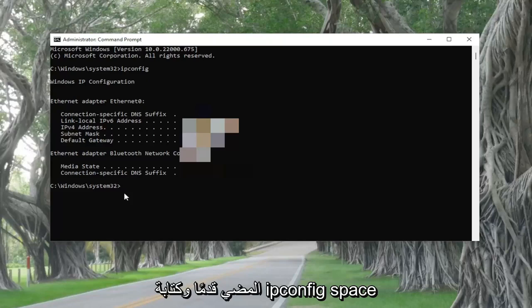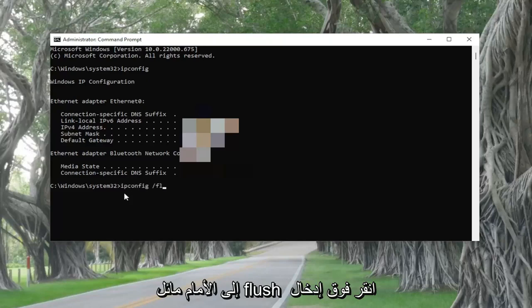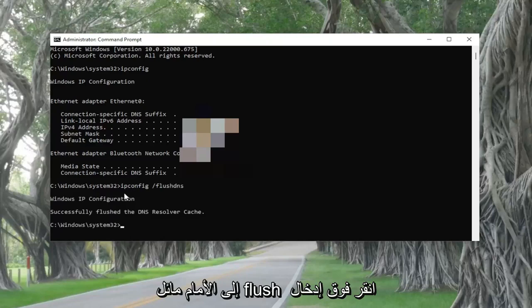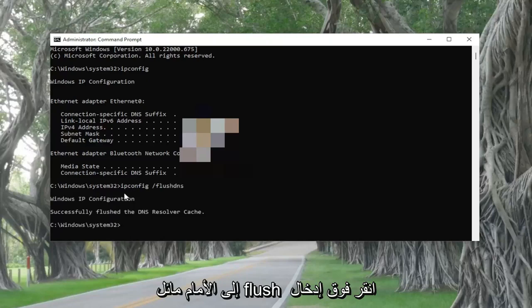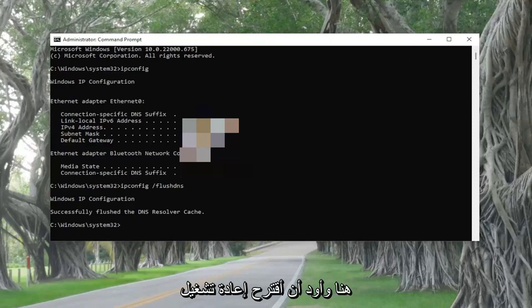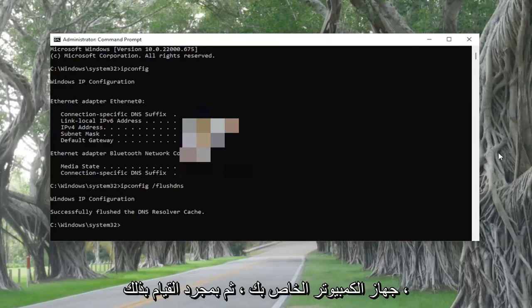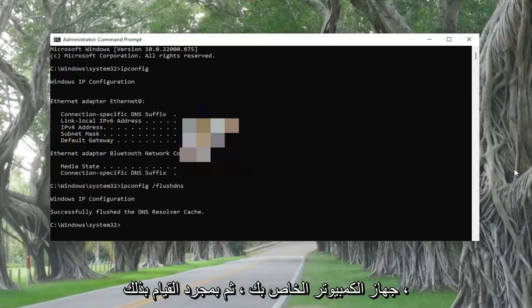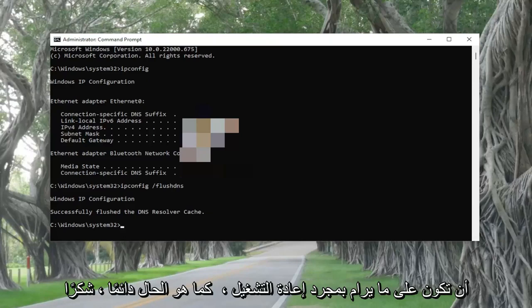Then type in ipconfig /flushdns and hit Enter. Once you're done with that, go ahead and close out of the command prompt. I would suggest restarting your computer, and once you've restarted, you should be good to go.